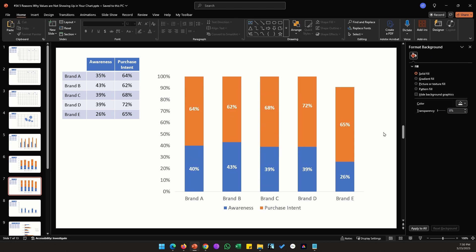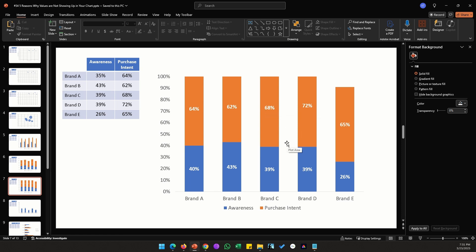The next example is a special case — pause here and try to find what's wrong. If you look at the orange bars for Brand C and Brand D, they show 68% and 72% respectively, yet both bars are exactly the same size. This is a very difficult issue to spot when values are this close. Visually this is incorrect — the 72% bar should look at least slightly bigger than the 68% bar. The issue is that the axis is being cut off prematurely. Although it appears to go from 0 to 100%, the total for each stacked bar actually exceeds 100%.